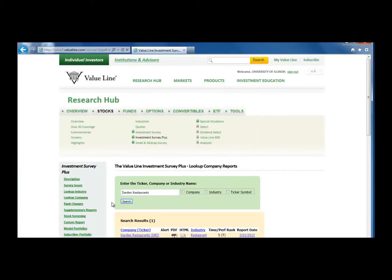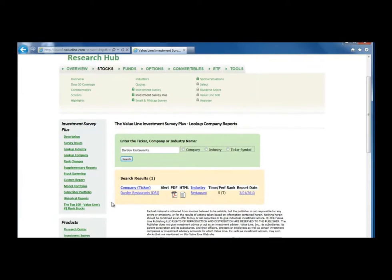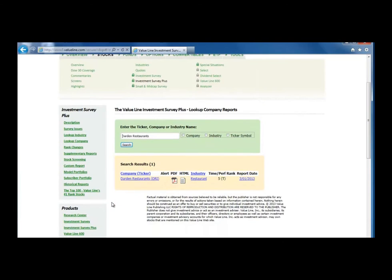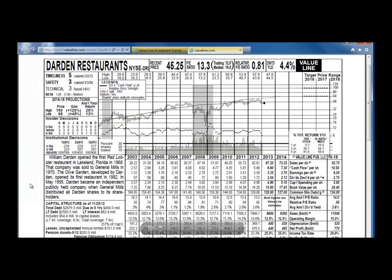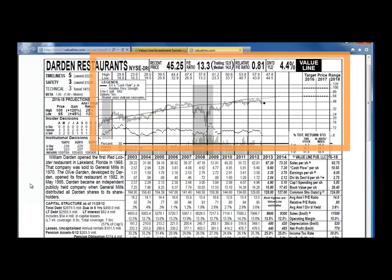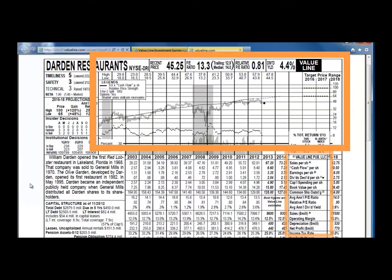From the results, click on the Company Name to see Value Line's one-page assessment of the company. It will open in a new tab and shows us the stock price and some other key financials for the past 10 or so years and some projected estimates as well.